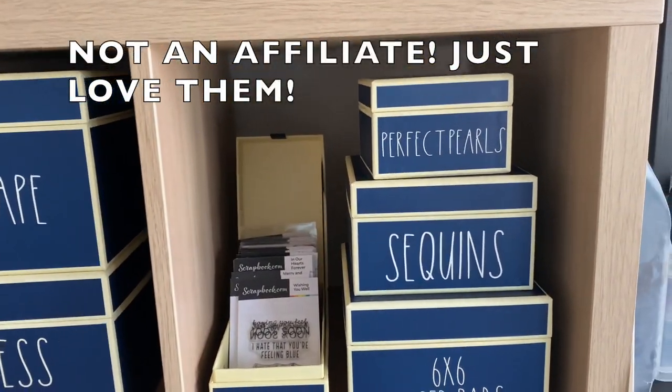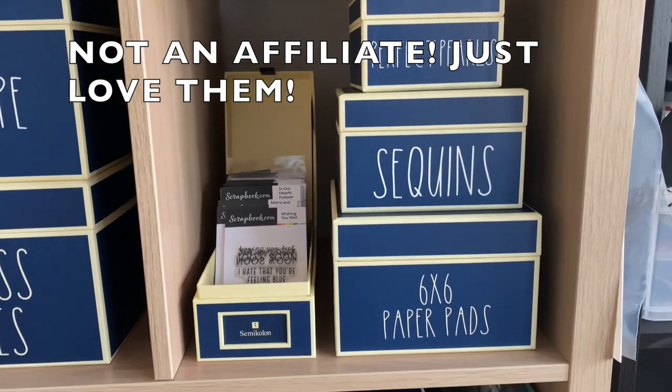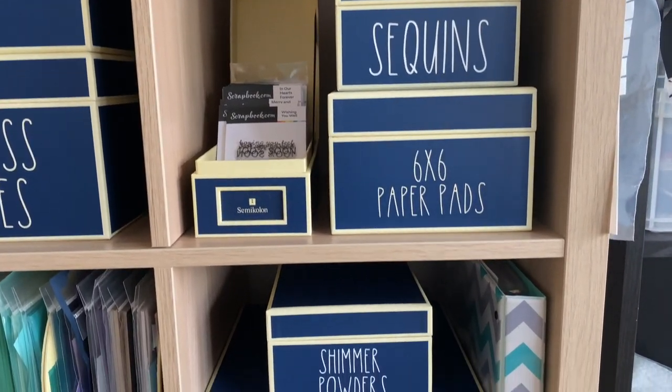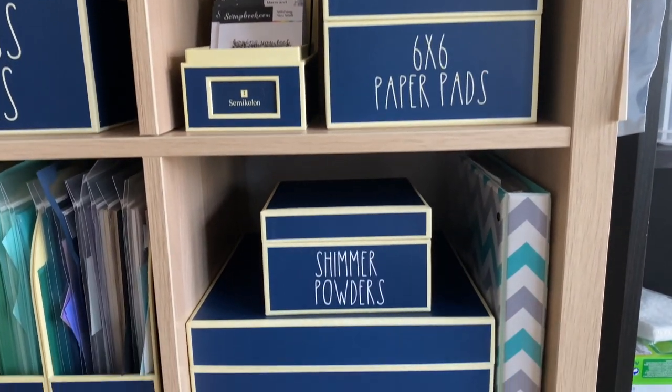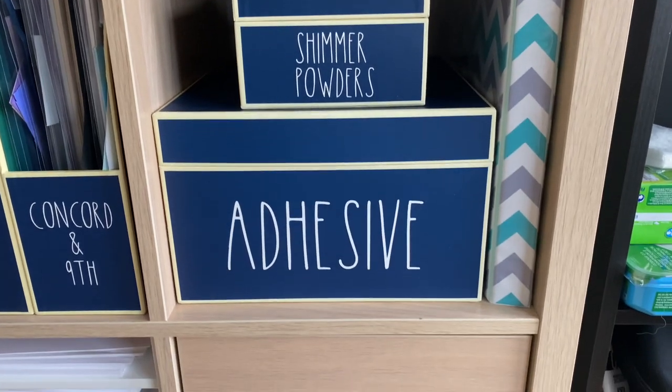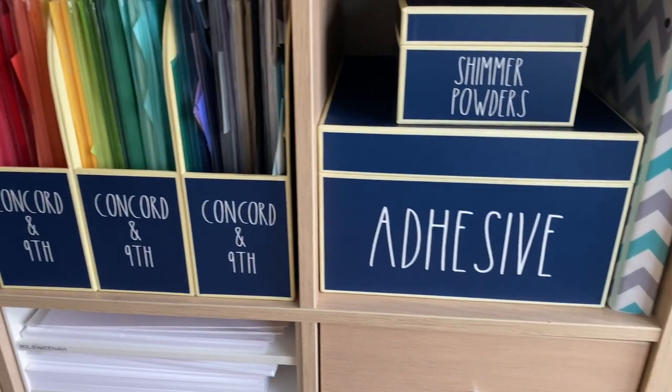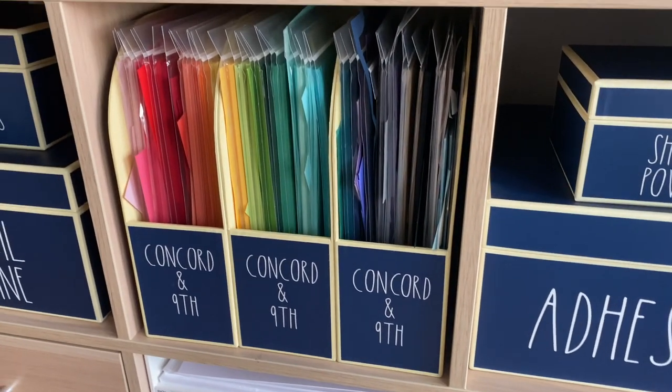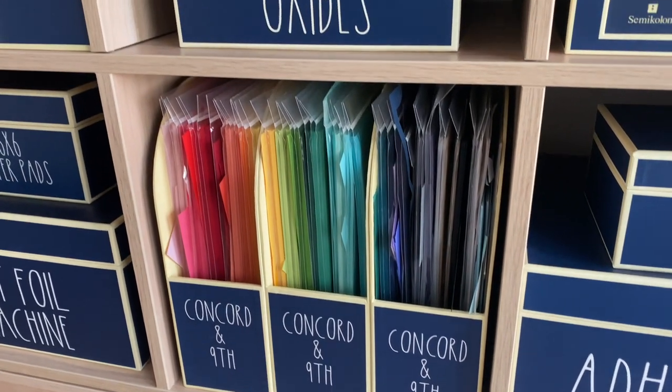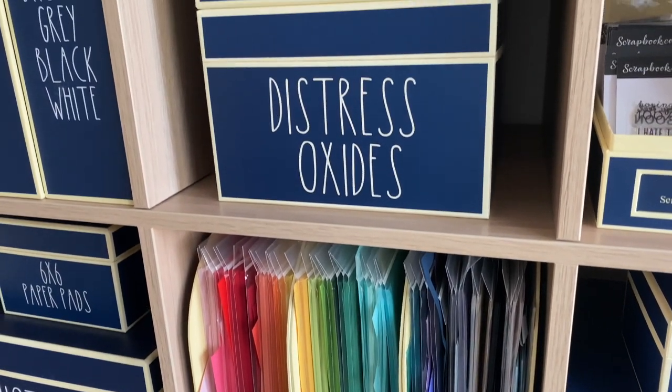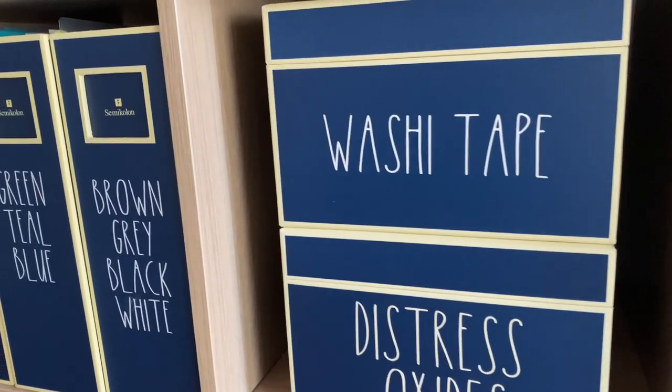But don't worry if you want to customize your own craft room like I did—check out the dollar store, check what you already have around the house. There are beautiful boxes everywhere. Have fun customizing and enjoy your crafty organization space.